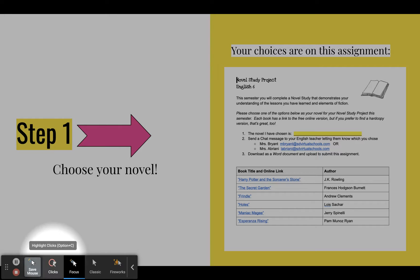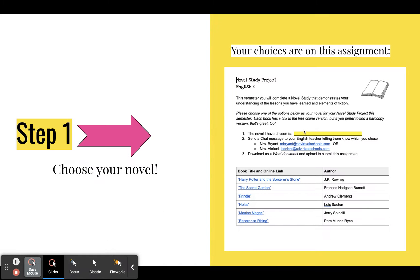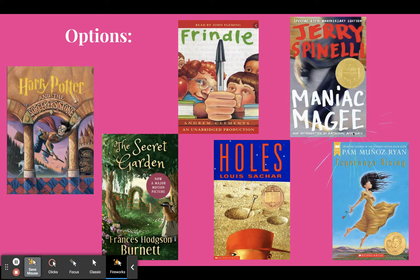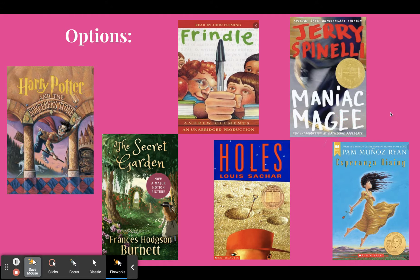Once you've done that, you're going to type in your choice right here where it says the novel I have chosen is, and then you'll submit this assignment and boom, that will be done.